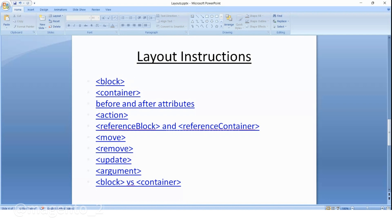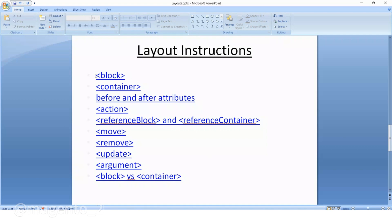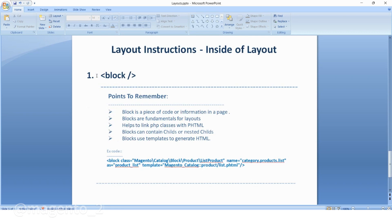You have to understand each element — what is a block, what is a container, and why we are using them. Now let's discuss about the block. Inside the layout XML there are a few points to remember: a block is a piece of code or information in a page. Blocks are the fundamental building blocks for creating any layouts. It also helps to link PHP classes along with PHP HTML. Blocks can contain child or nested child blocks, and they use templates to generate HTML.